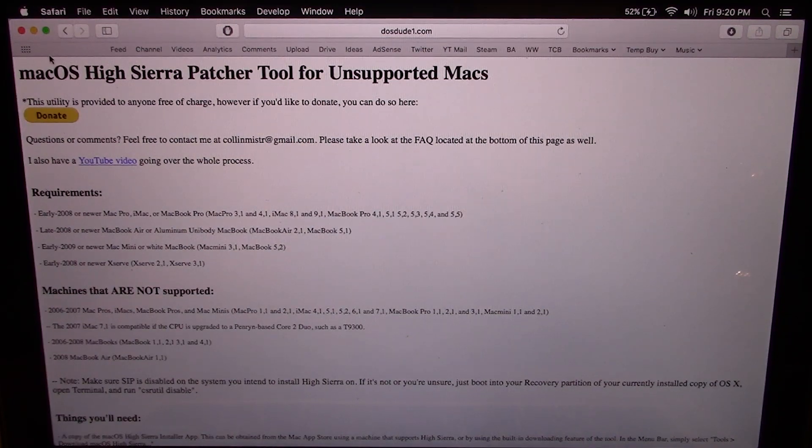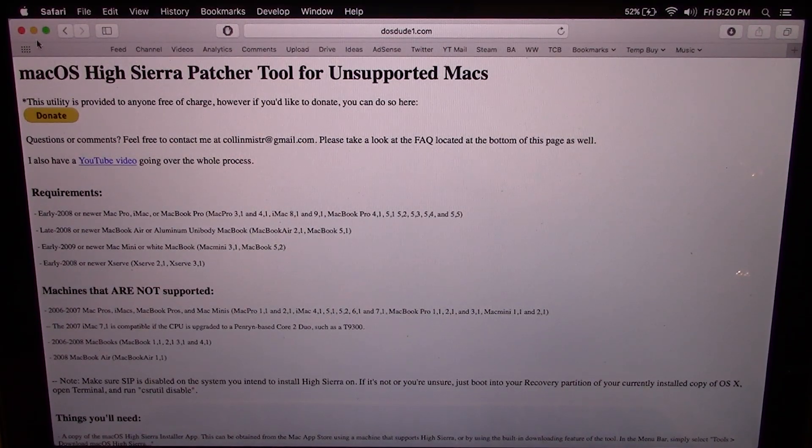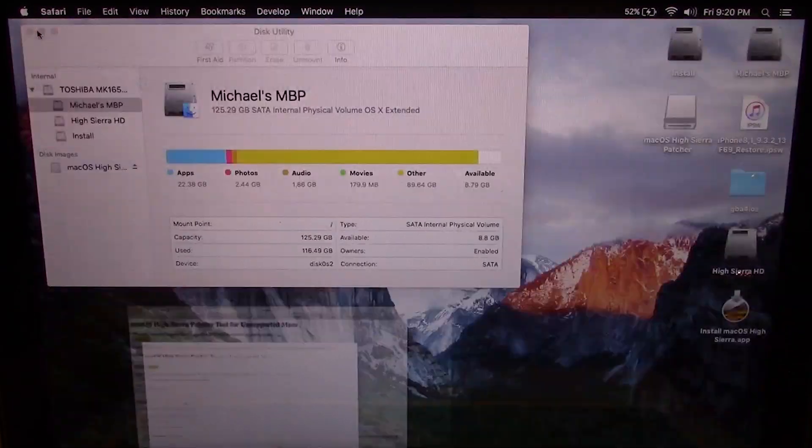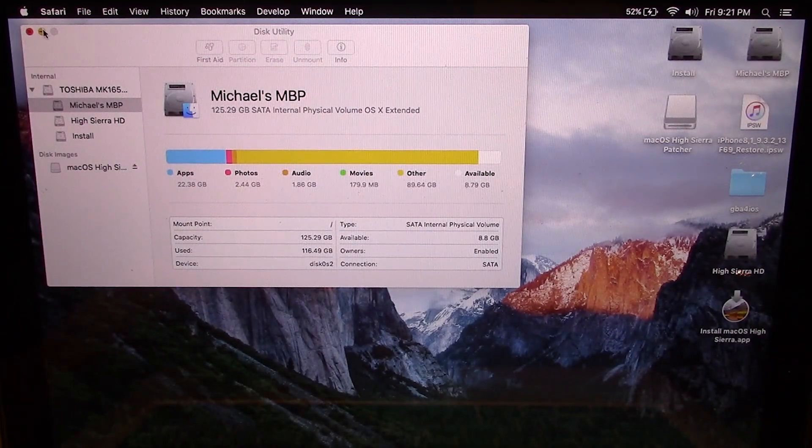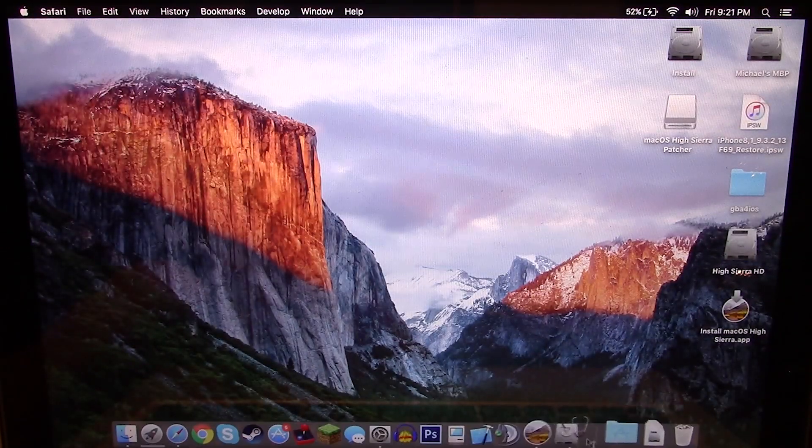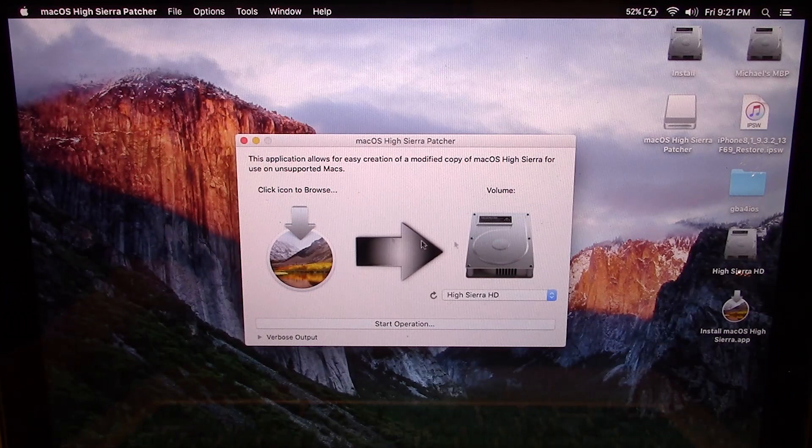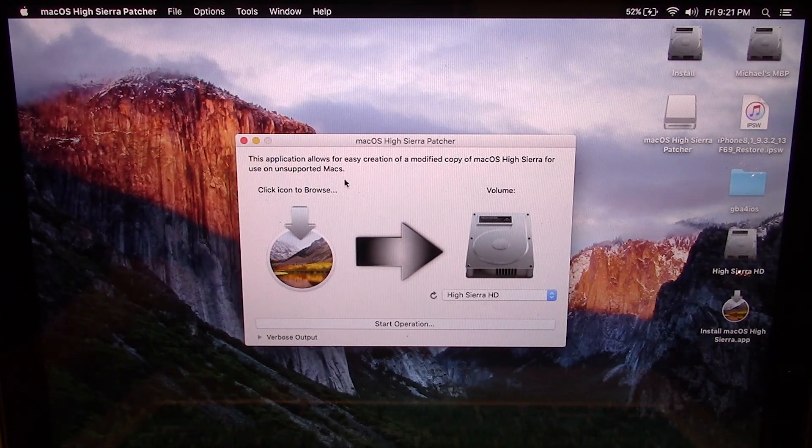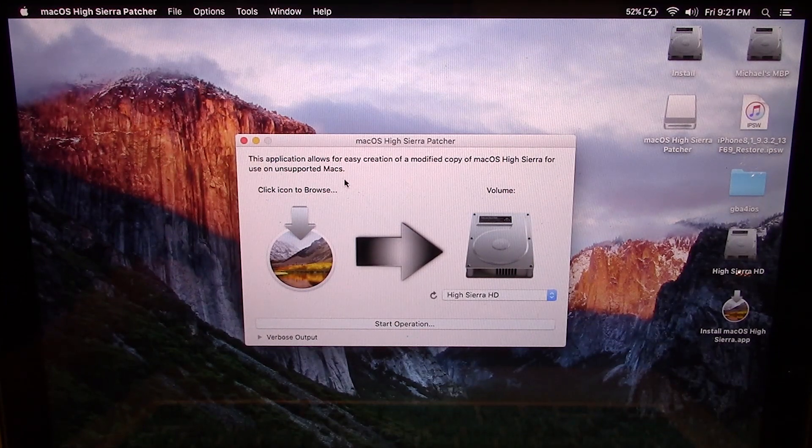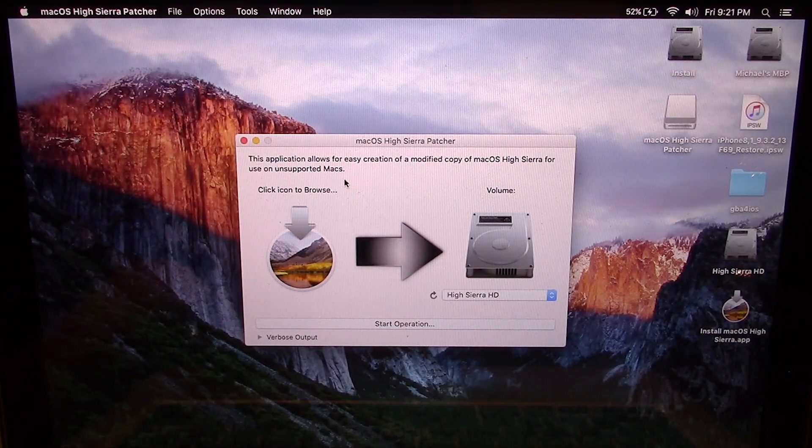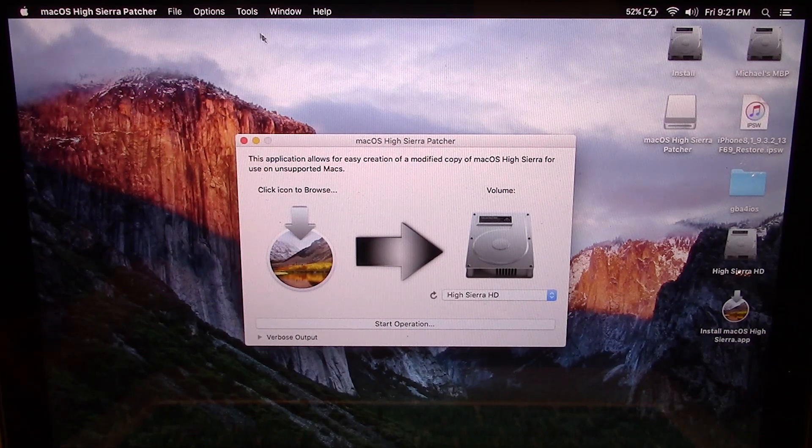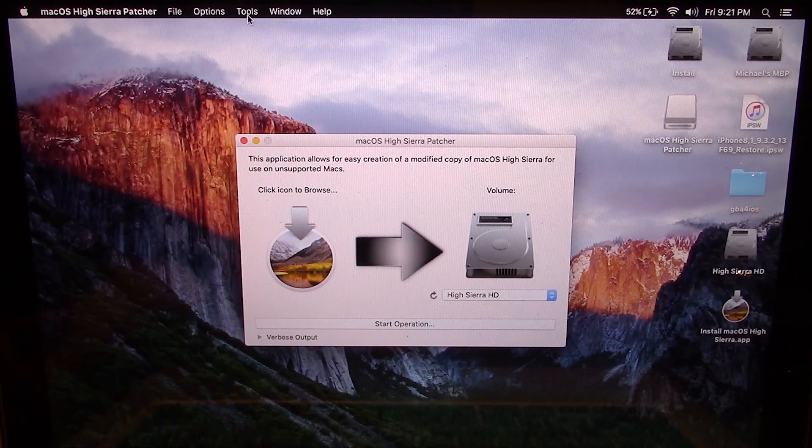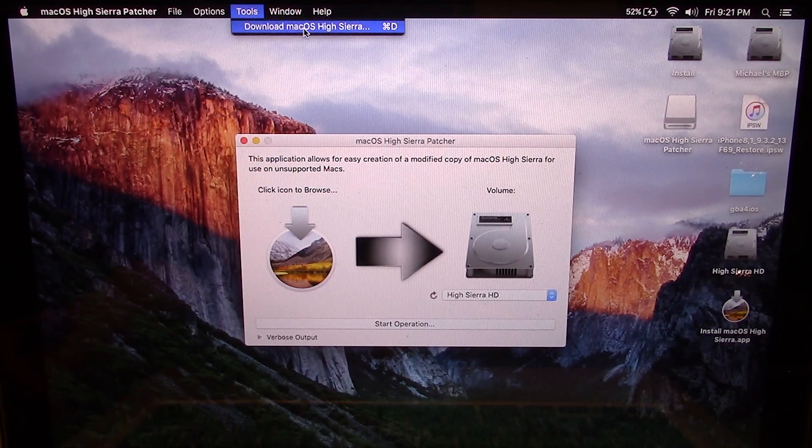Once you have the tool downloaded, you just want to go ahead and minimize Safari. I've got the tool open right here. So this is the tool. It's super simple to use. If you don't already have High Sierra downloaded, you want to go up here and go into Tools and then Download Mac OS High Sierra.